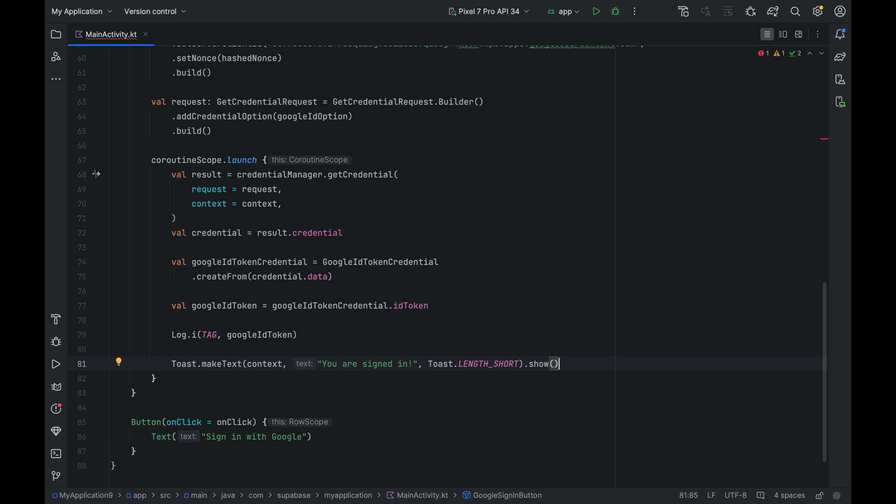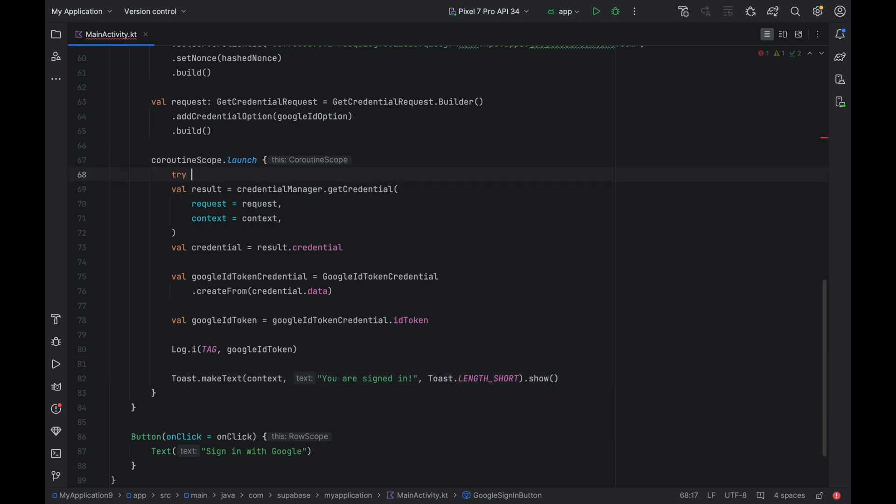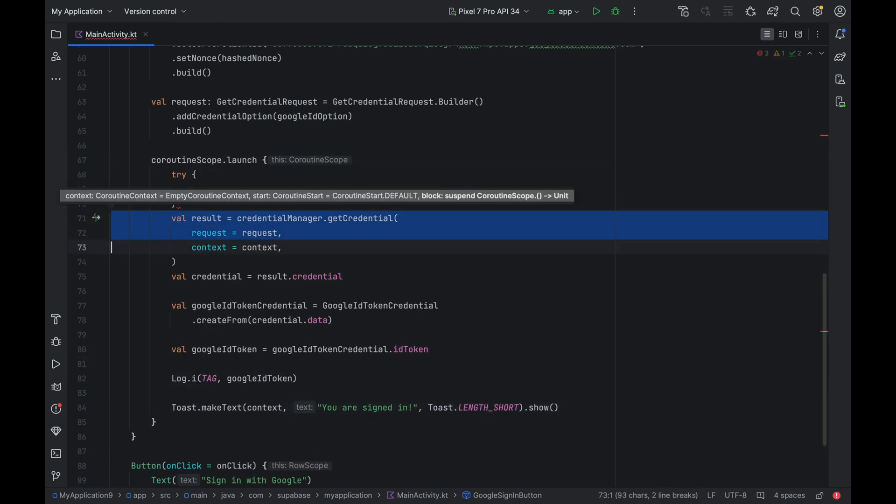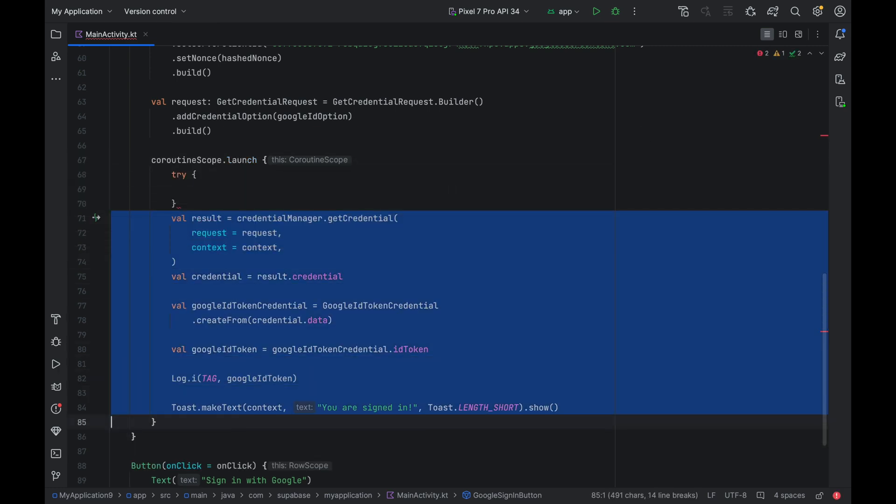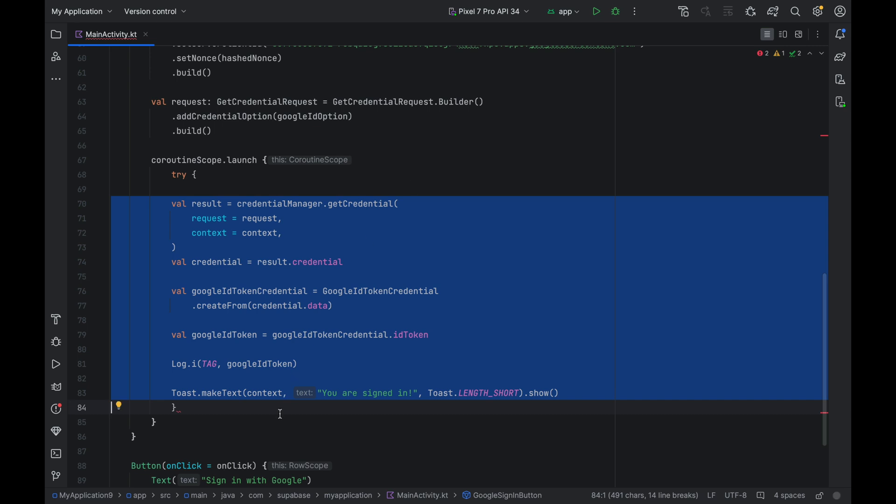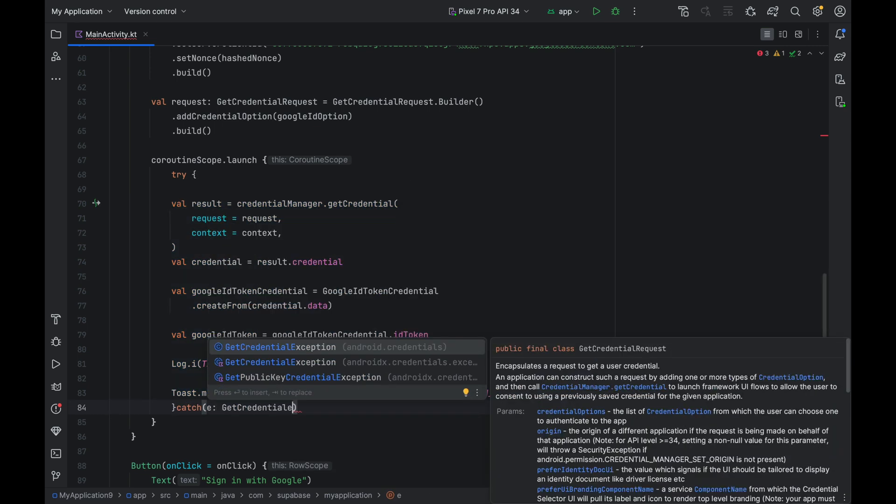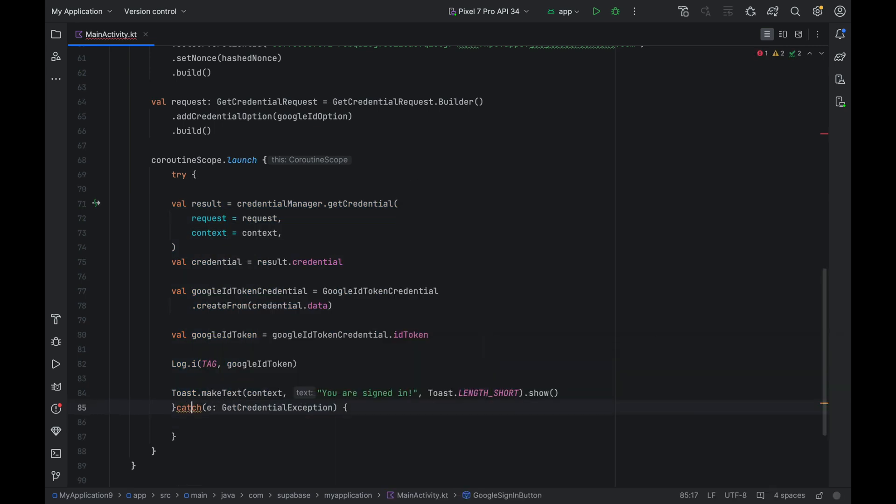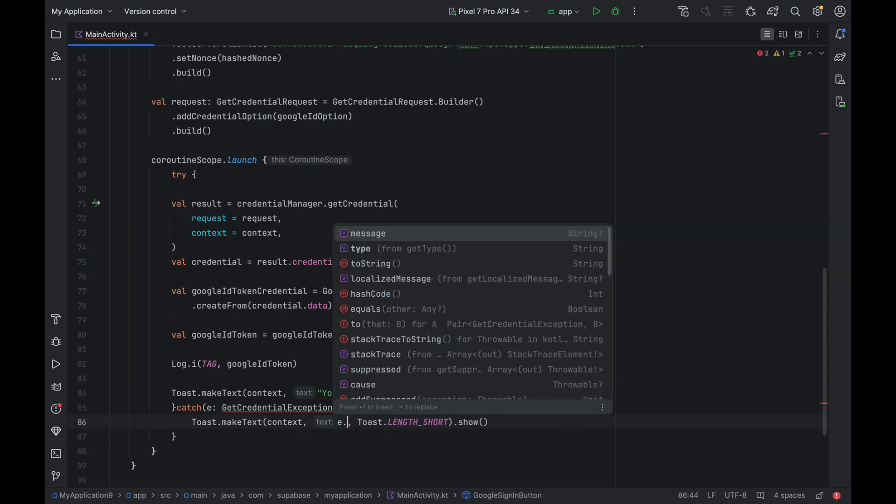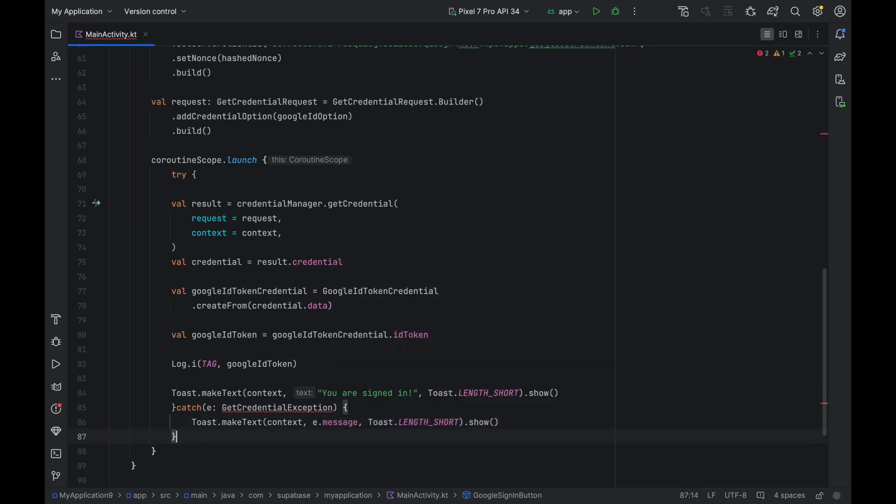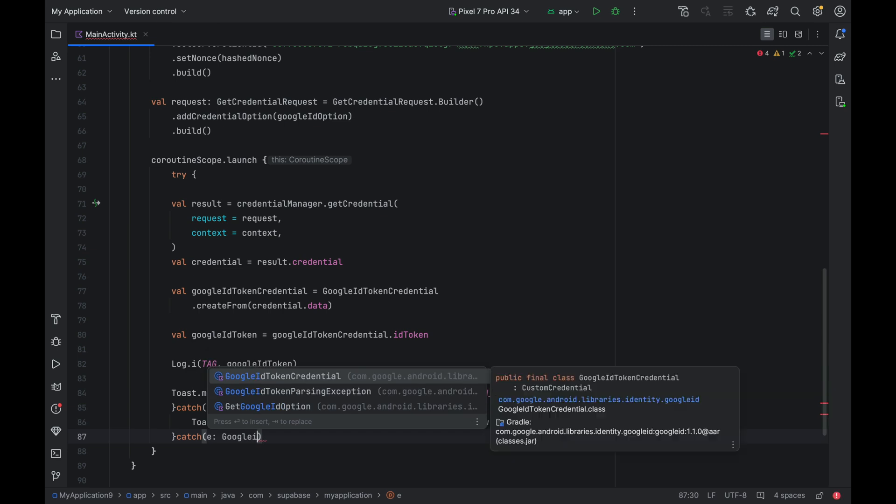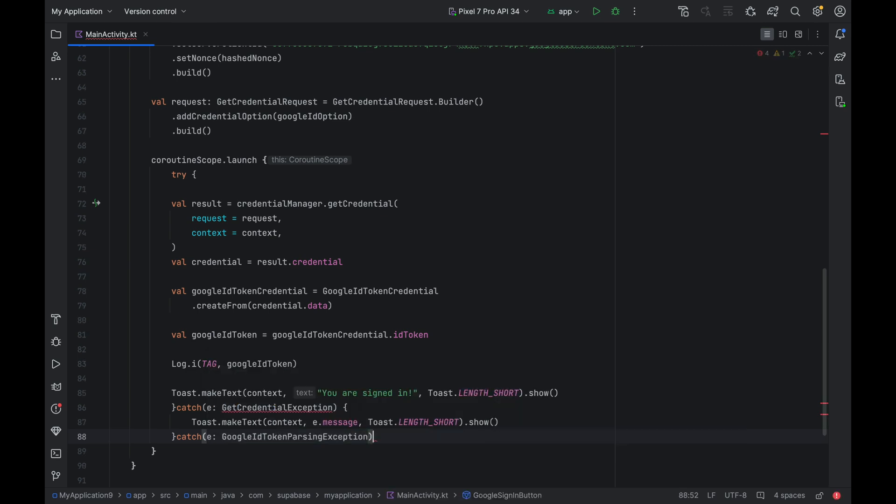Let's also add some error handling. Wrap the code block with try-catch brackets. We can catch the GetCredentialException. And for this example code, we're just going to display a toast. Another exception to catch is GoogleIdTokenParsingException.